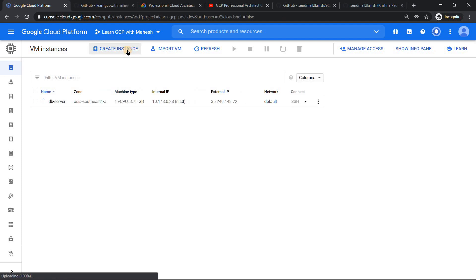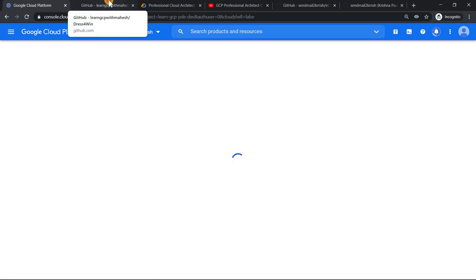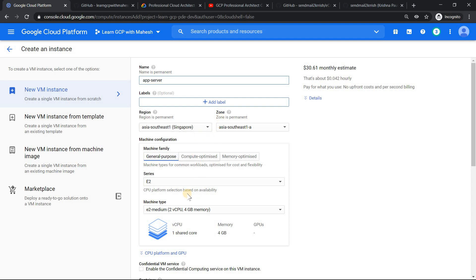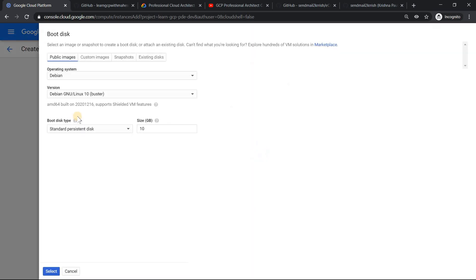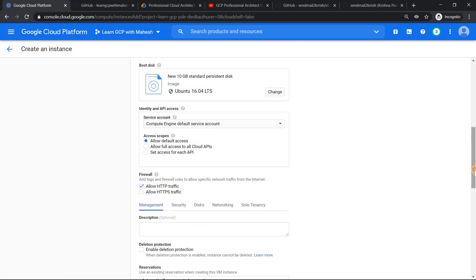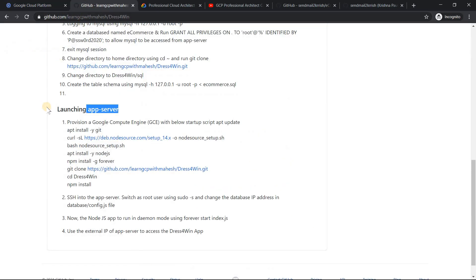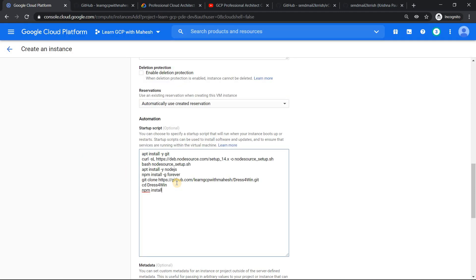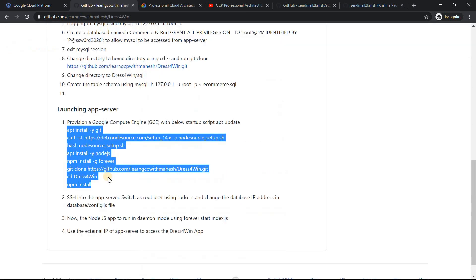While that comes up, I'll create the other instance — the app server. Name it 'app server', Singapore, N1 standard, change it to Ubuntu 16 as well. I need to expose it with an IP address on port 80. For this there's a good amount of startup script — I'm going to paste it here. It installs Node.js version 14, uses Forever to run in daemon mode, clones the repo, and installs the necessary packages. Paste it and click create.